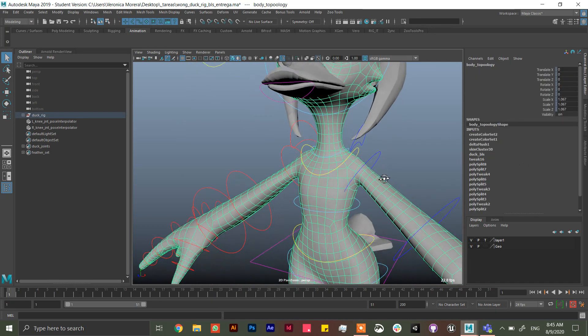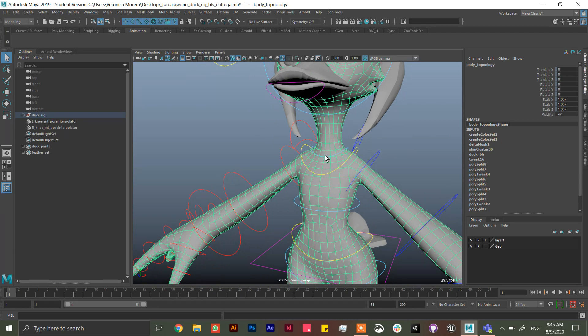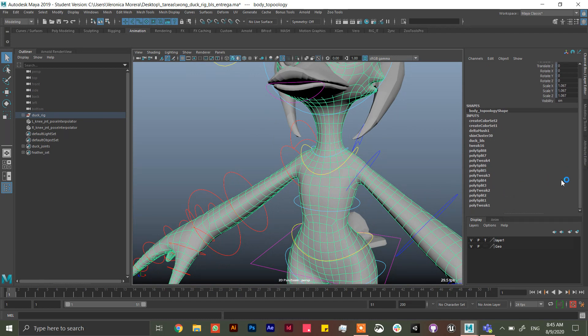First thing you have to take in consideration is that if you're going to skin a character to a rig, you should not have this poly split, poly tweak, poly everything.